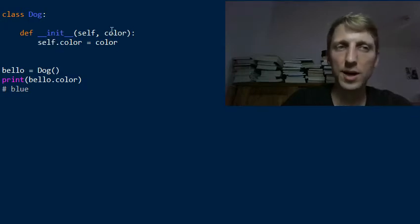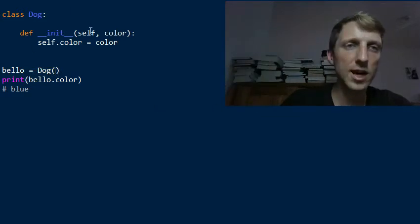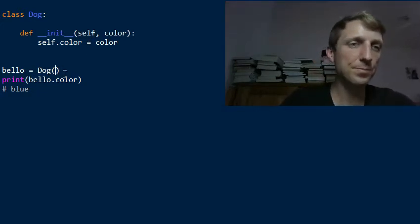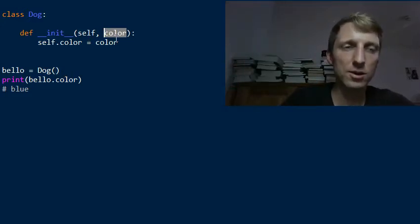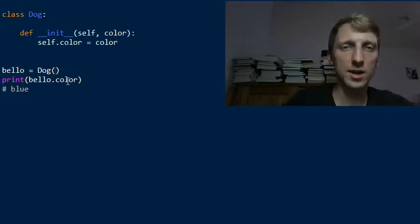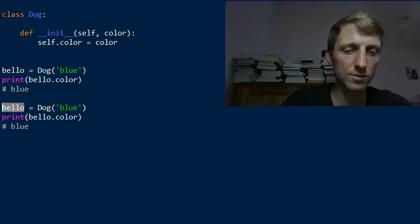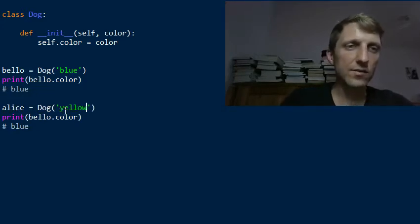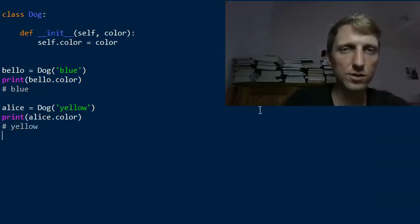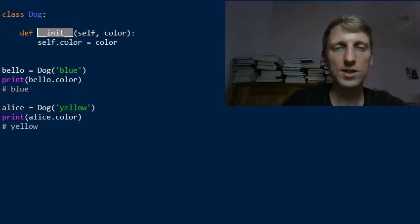Instead of setting all colors to blue, we now simply set the color attribute of our current instance to the color passed in as a parameter. When we create a dog, we have to pass one value, because the first argument is always passed automatically by Python — it automatically passes the instance itself into the constructor. So it can be any color, like blue. If we then create another dog called alice and pass yellow into the constructor, alice.color will return yellow. If you refresh the shell, we get two outputs: blue and yellow.